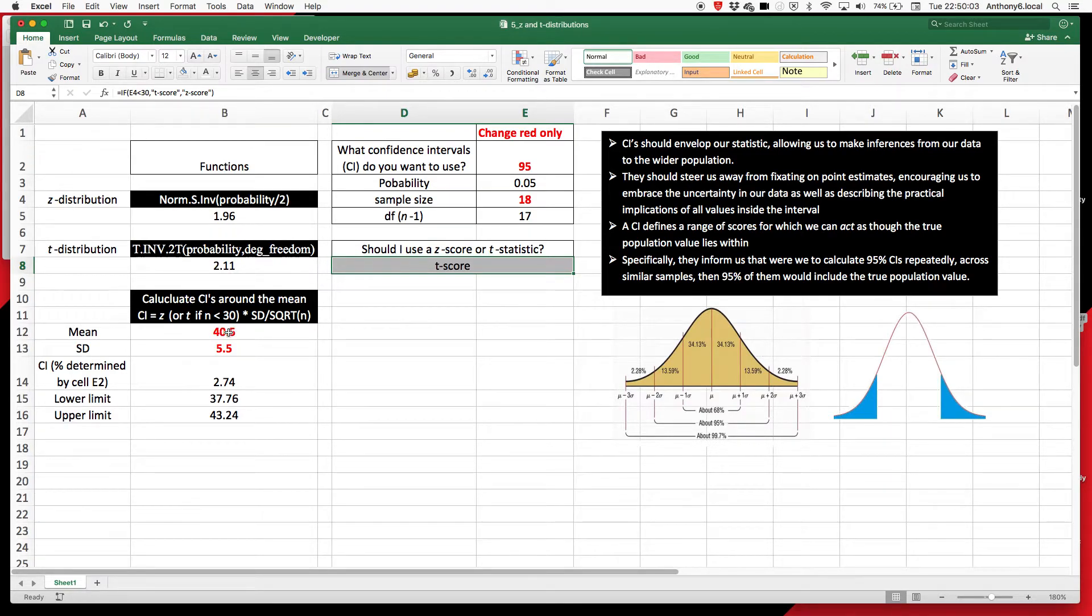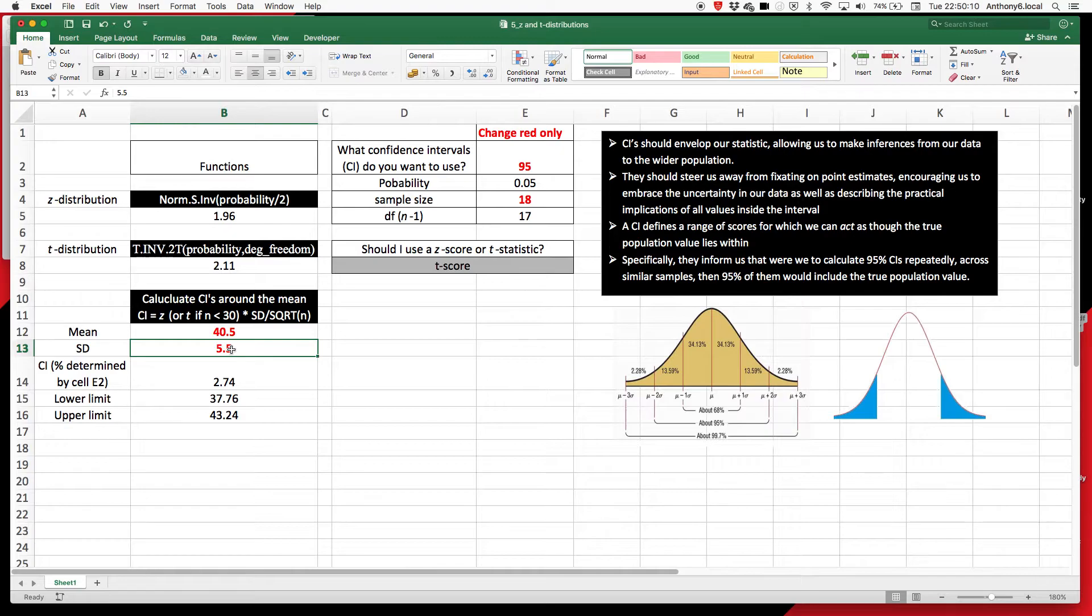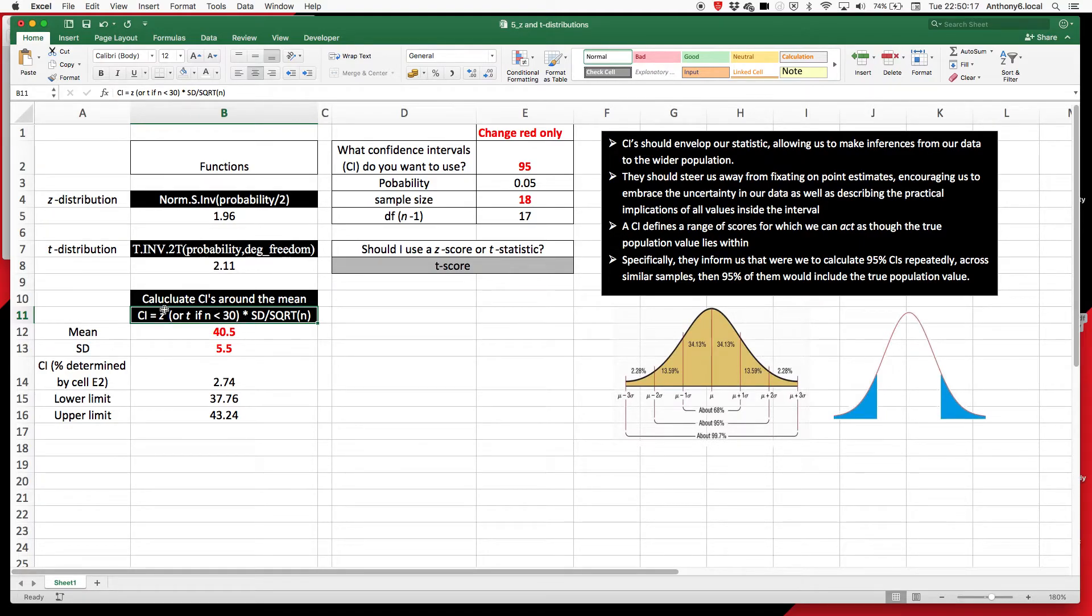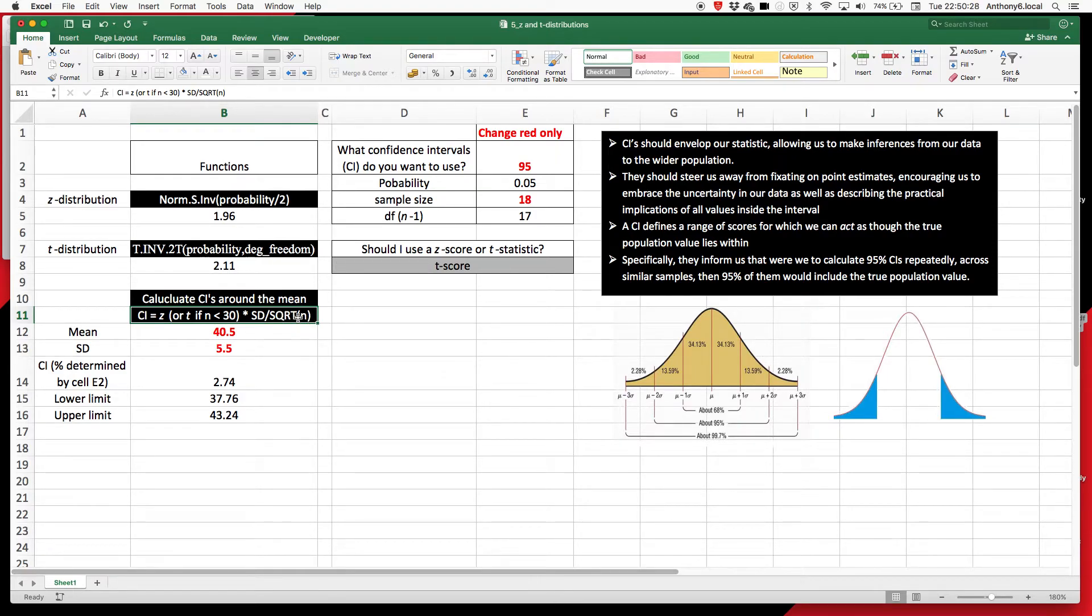So let's put some confidence intervals around the mean. And of course, we're going to need to know the standard deviation as well, because to calculate confidence intervals, you get your mean, and then it's plus or minus the Z score or T score, if you're working with less than 30, multiplied by the standard error. And the standard error is calculated as standard deviation divided by the square root of the sample size.